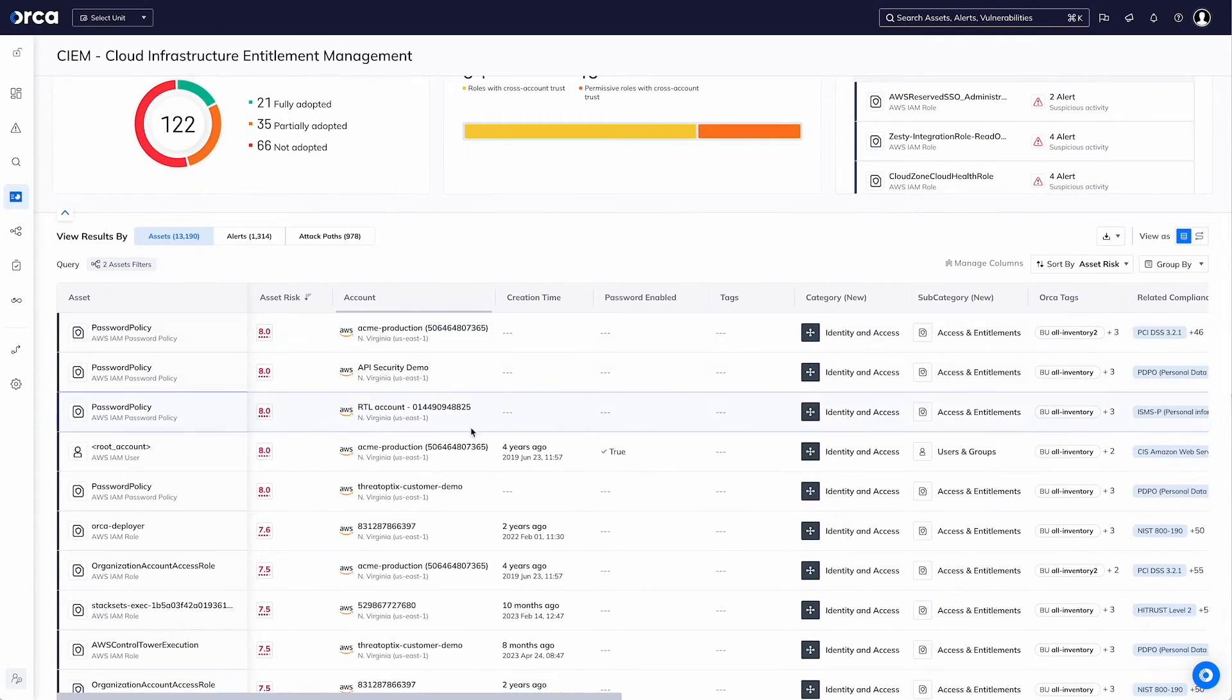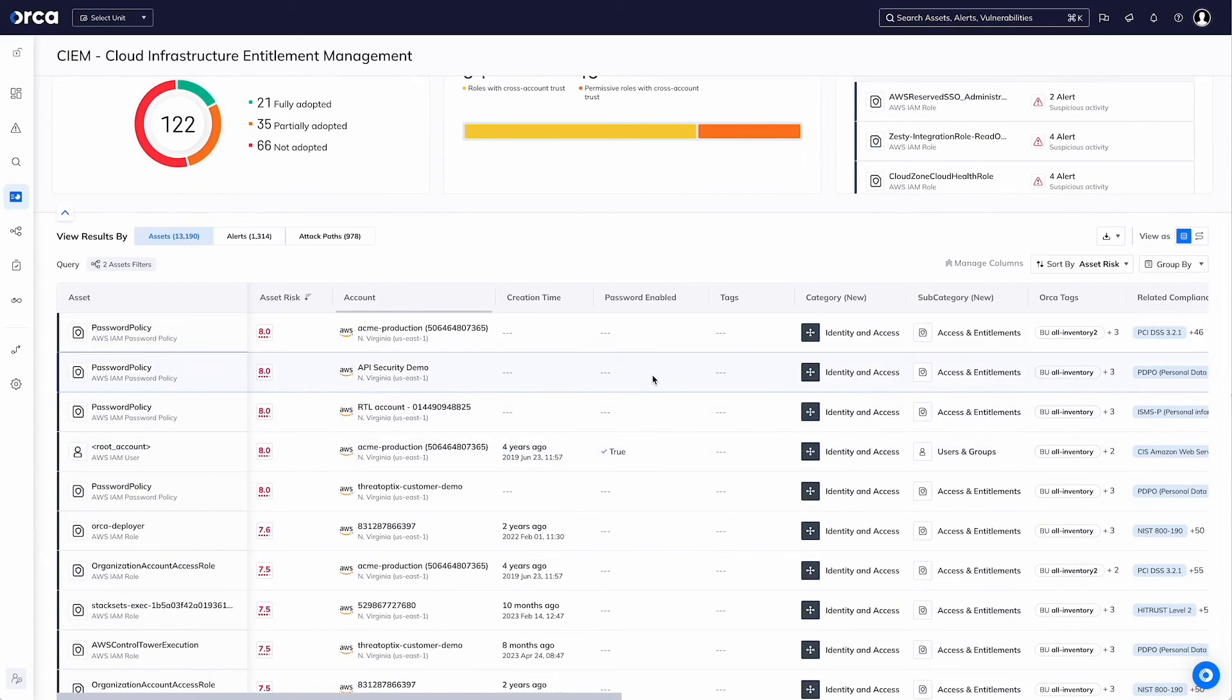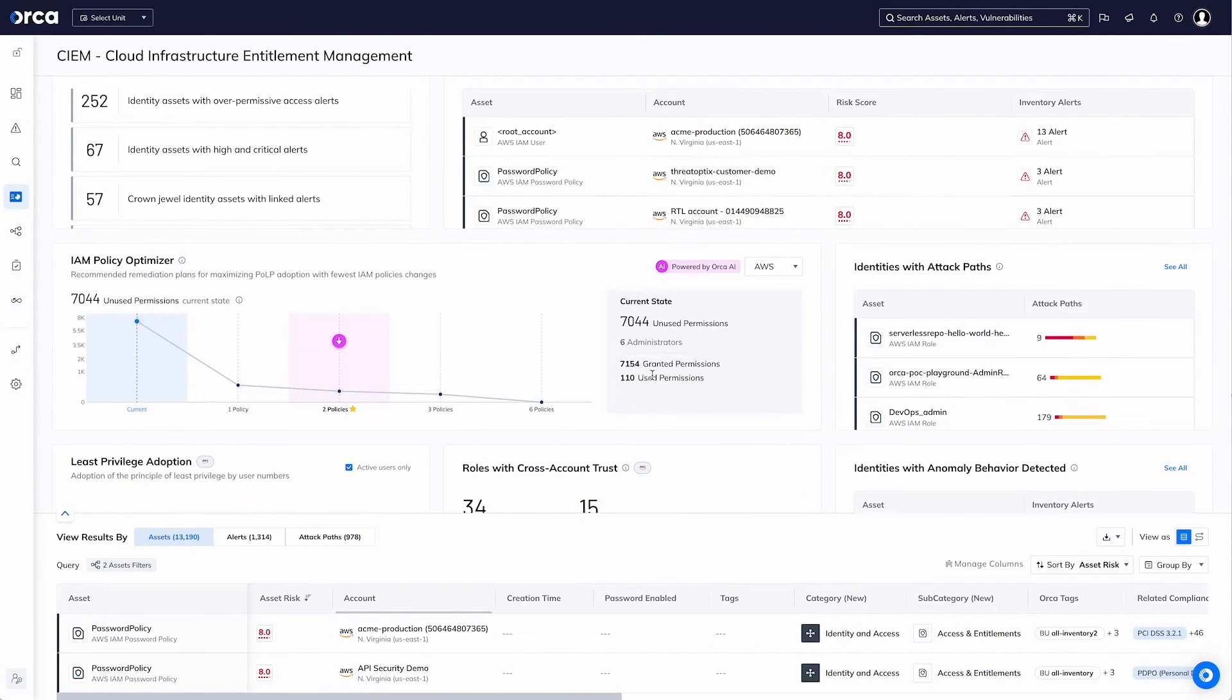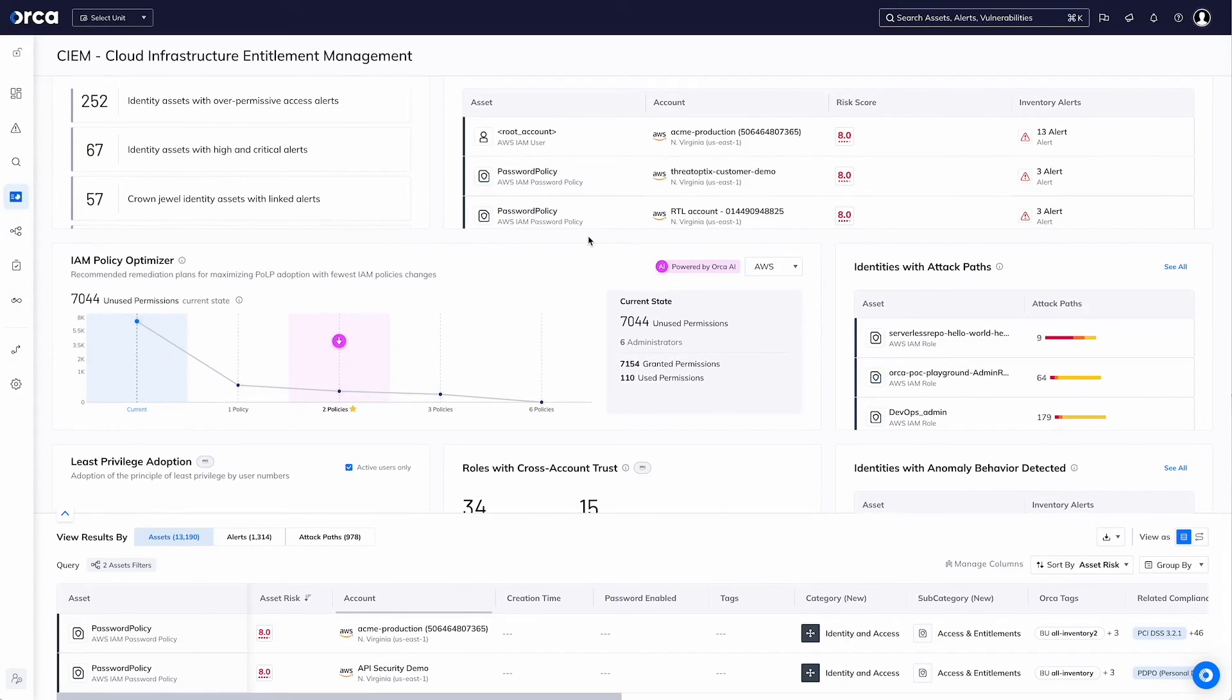And we can provide all of this information in reports that are scheduled and generated or fed into our attack paths. So we can understand how certain assets may be over permissioned and how that could be used.